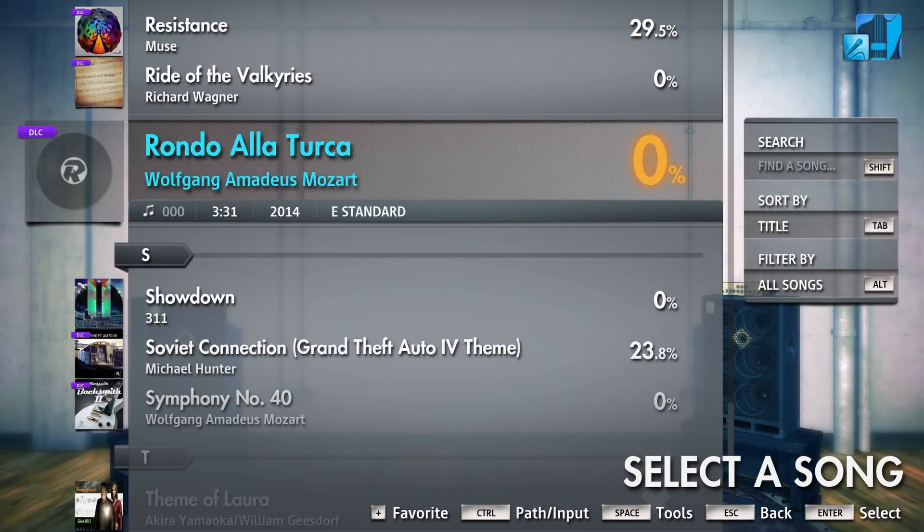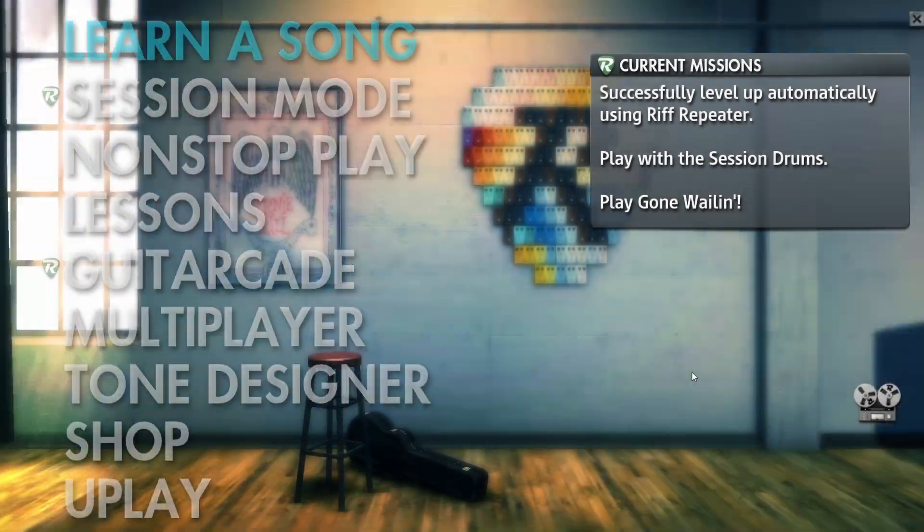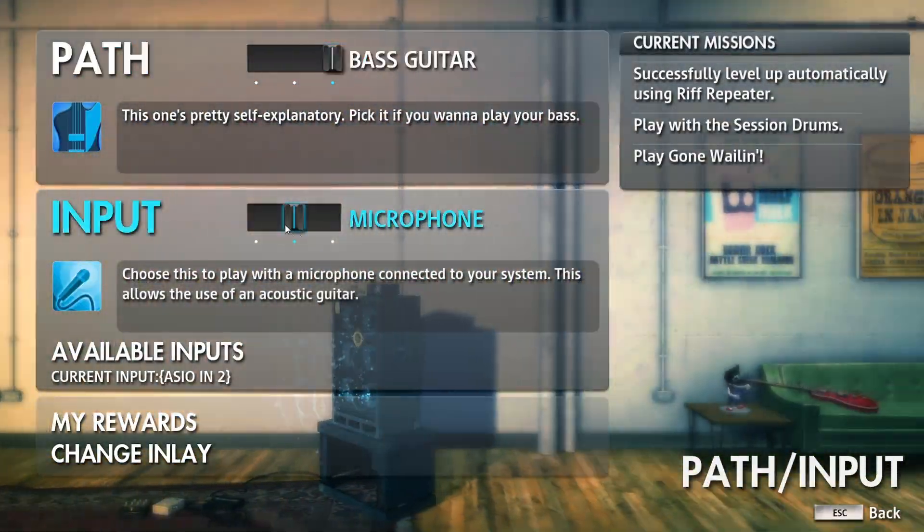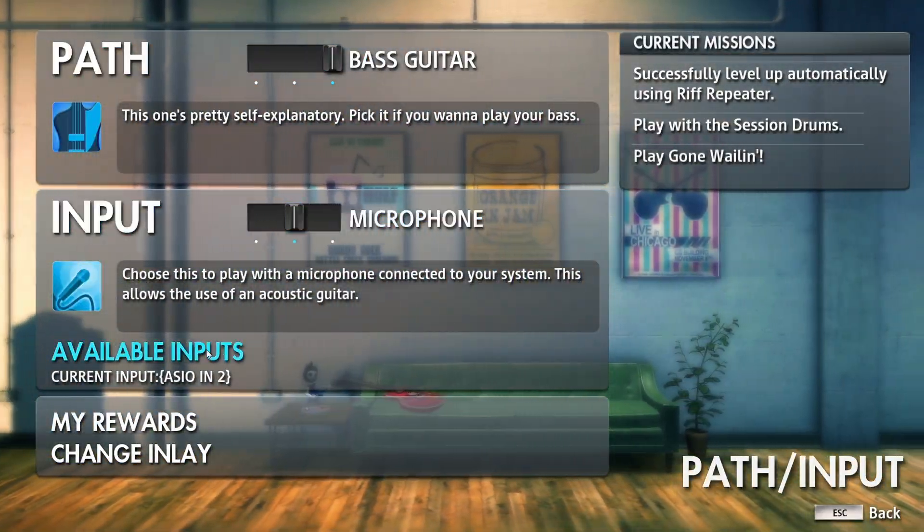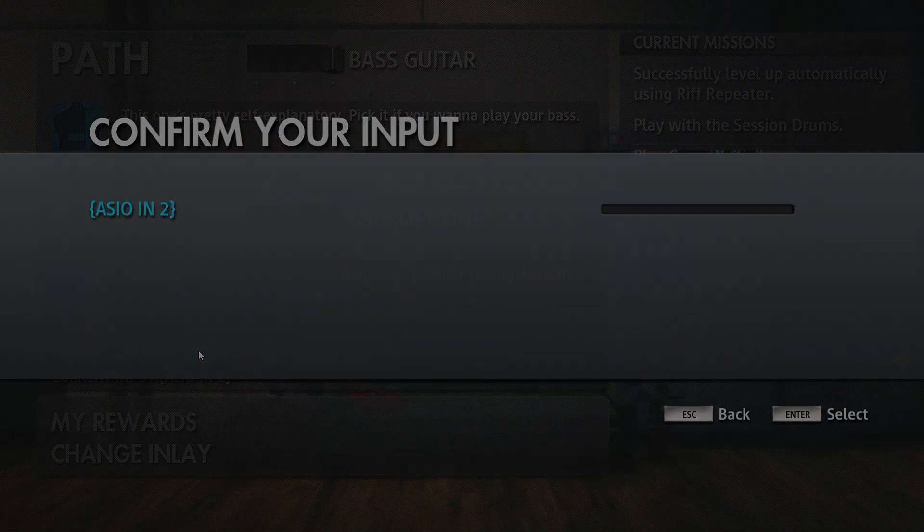Thanks for watching. By the way, there's no sound in this video because OBS didn't capture the audio from Rocksmith.